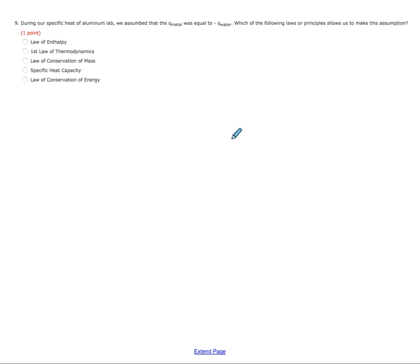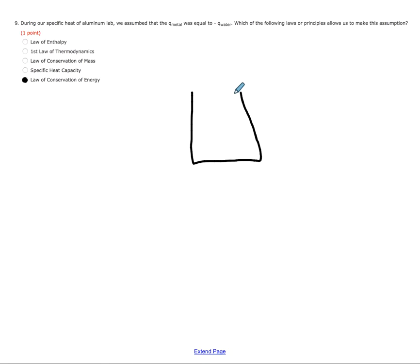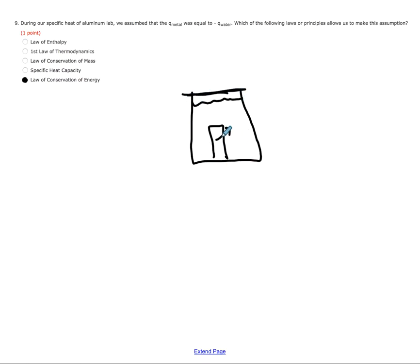Question nine: during our specific heat of aluminum lab, we assumed that Q_metal was equal to negative Q_water — equal in value but opposite in sign. The law that allows us to make this assumption is the law of conservation of energy: energy cannot be created or destroyed, only transferred. Within our calorimeter, as the metal loses heat it transfers to the water, and because the cup is insulated, we assume no energy escapes the system.